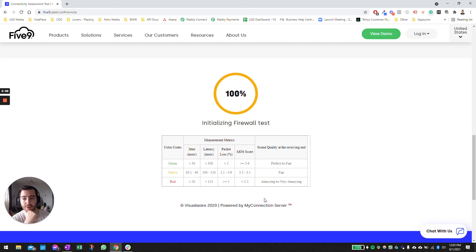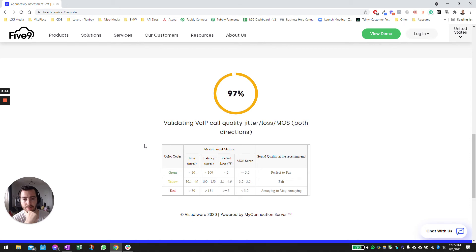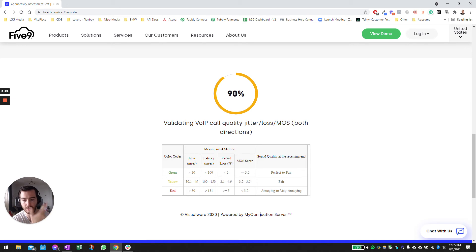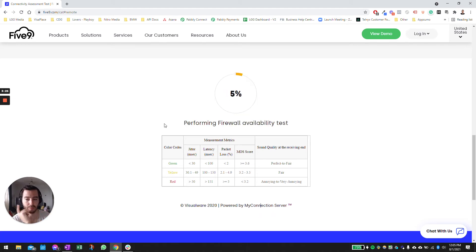While the test is being done — the reason this test is important is that if you have an agent who doesn't have a stable or reliable internet or network connection, he or she is not going to be able to hear or speak to prospects on the phone line because there will either be a delay or it will not sound clear enough.